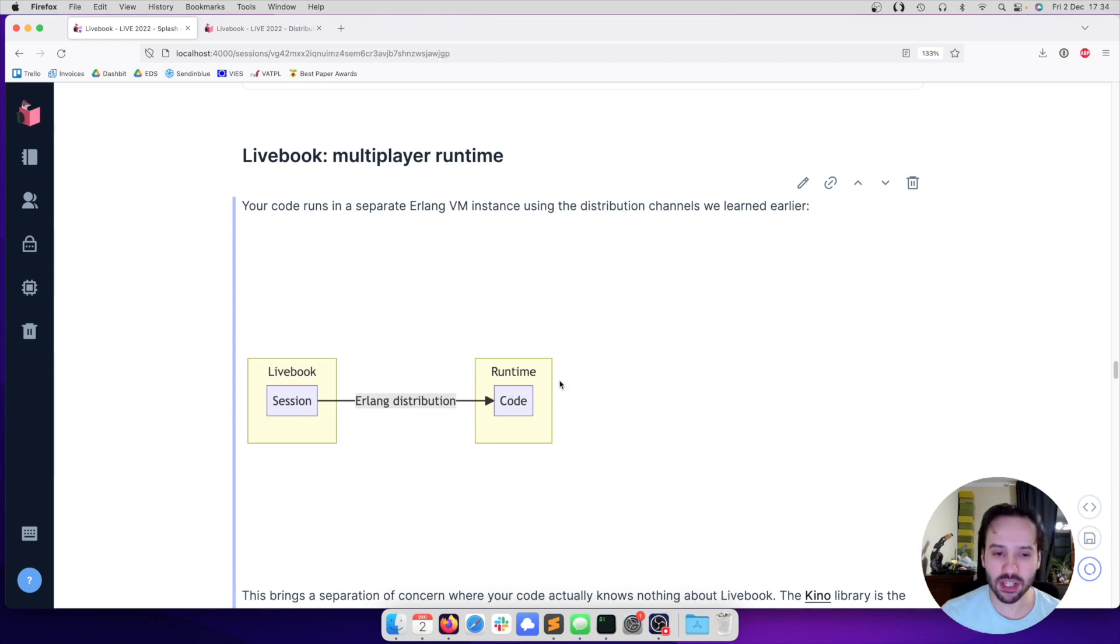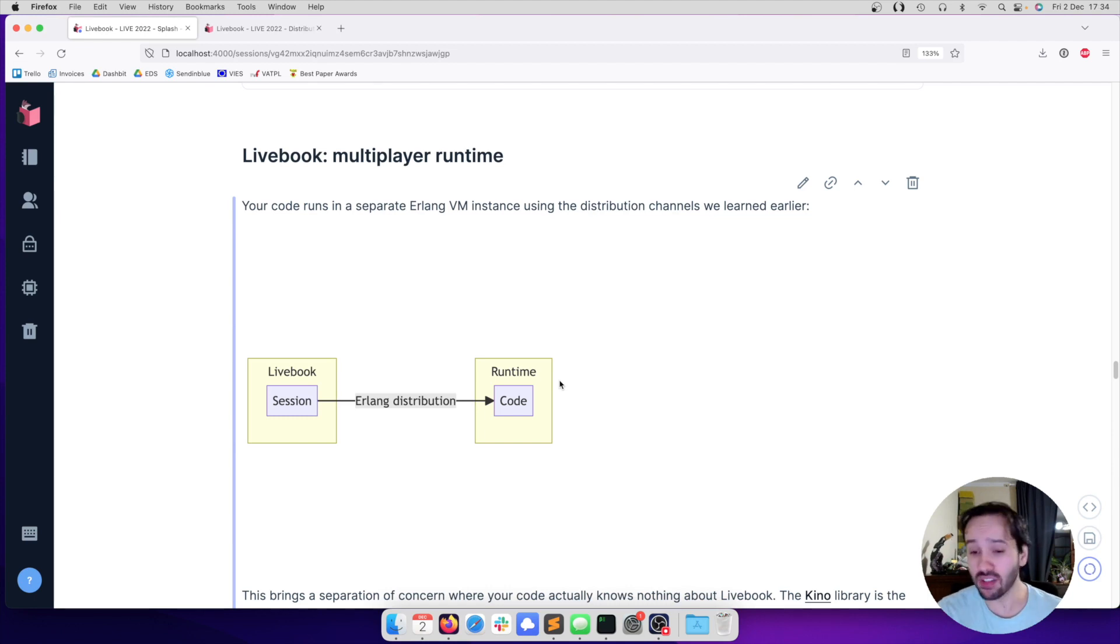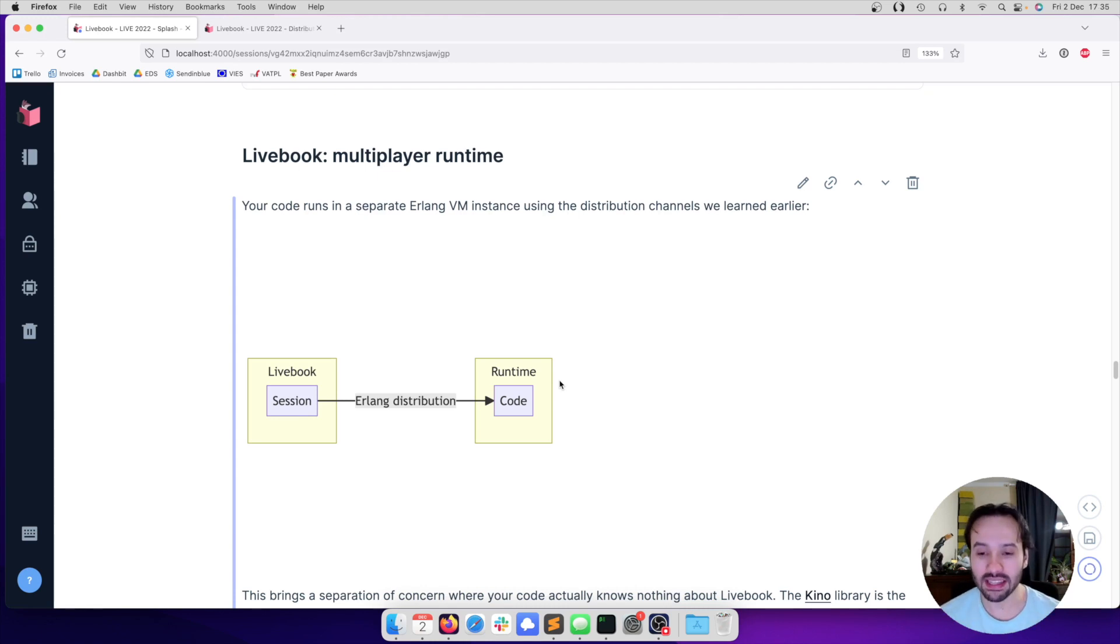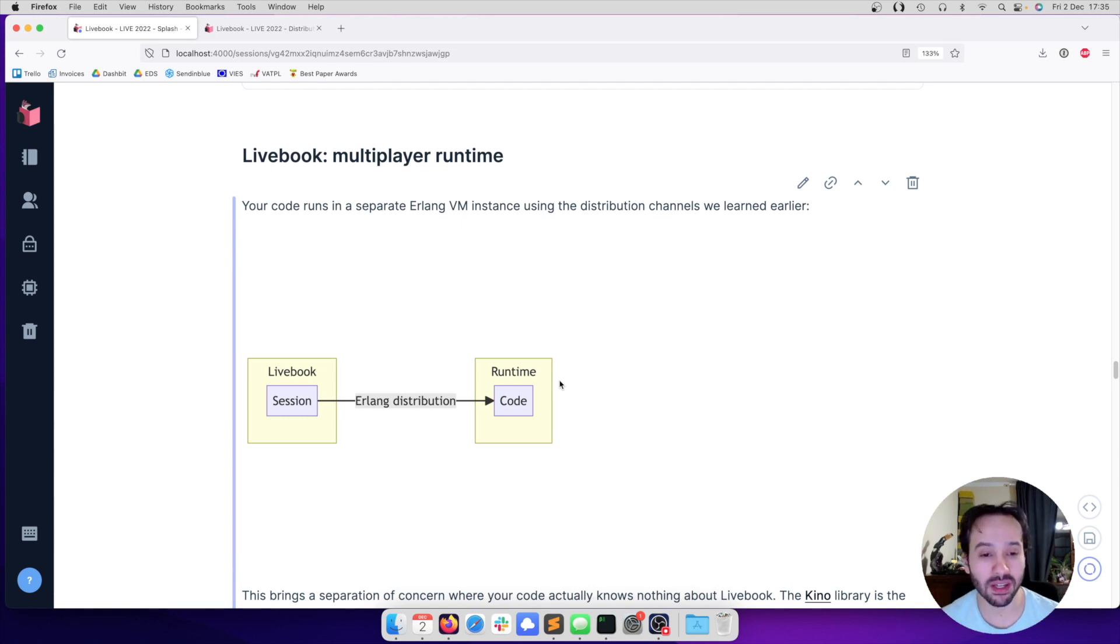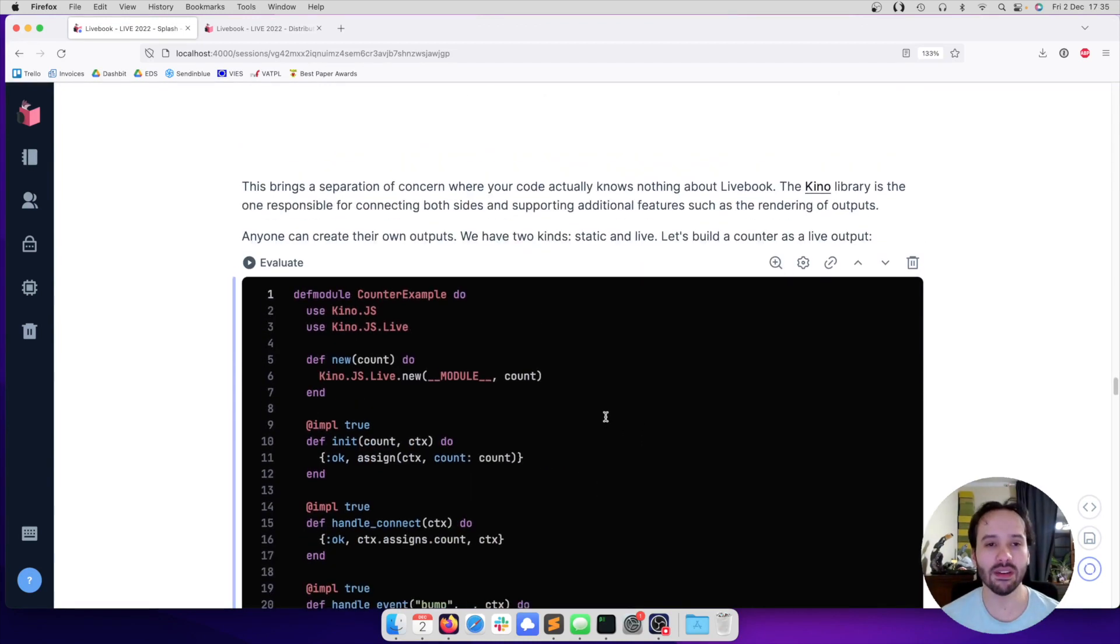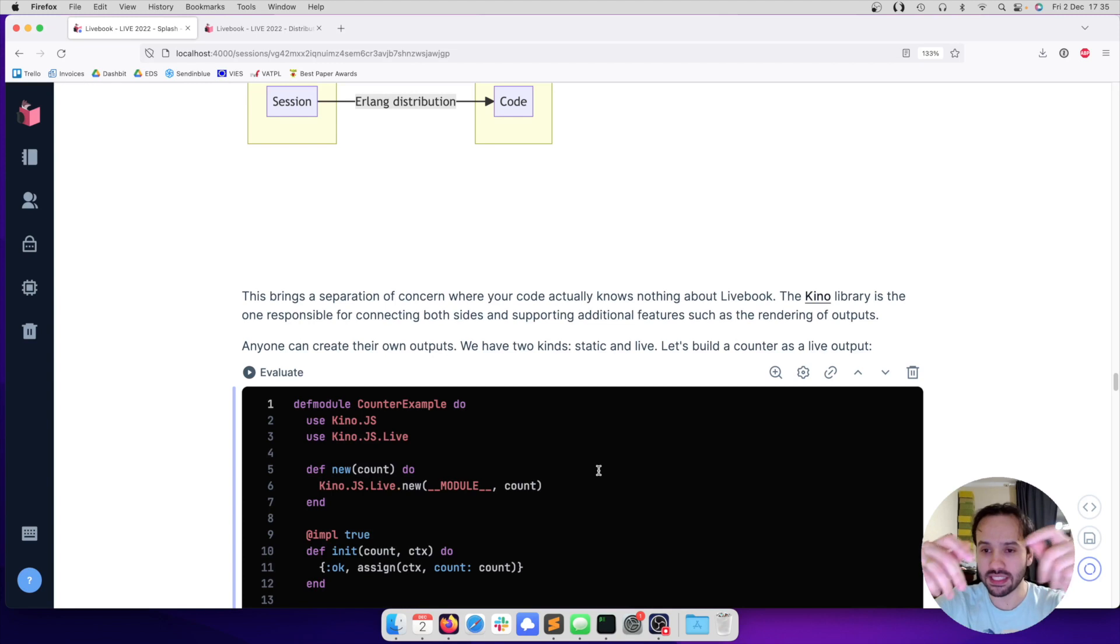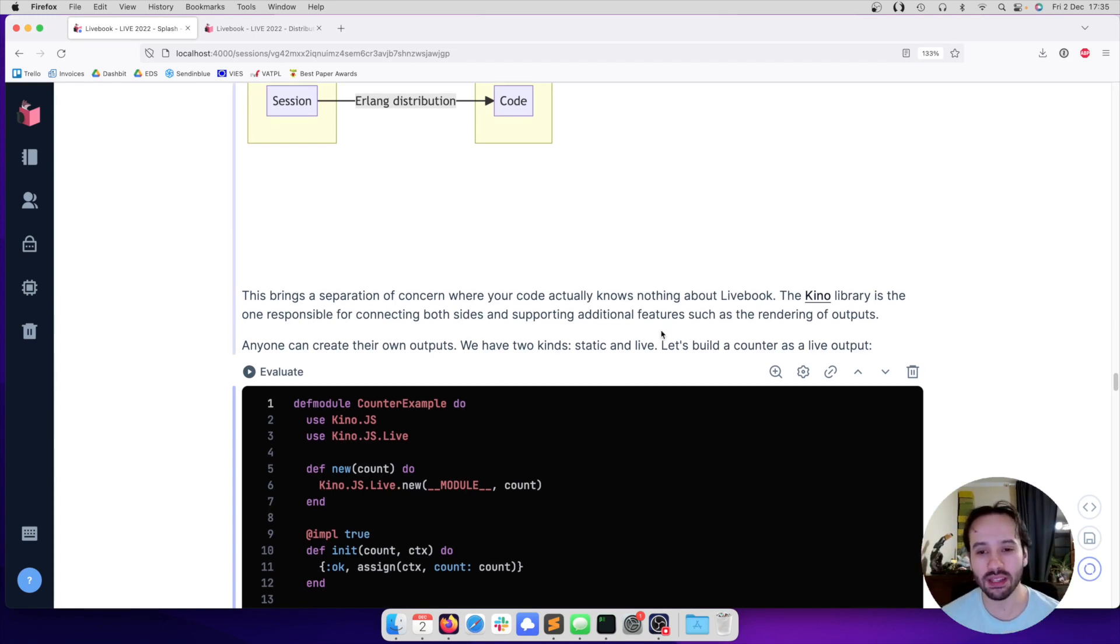This brings a separation of concern where your code that is running the notebook actually knows very little about Livebook. It knows nothing actually. And if you want to interact, have those things work together, there is a thin library called Kino that plays in the midfield here. What is cool about Kino is that it brings us interesting features like rendering the sequential trace between the processes.